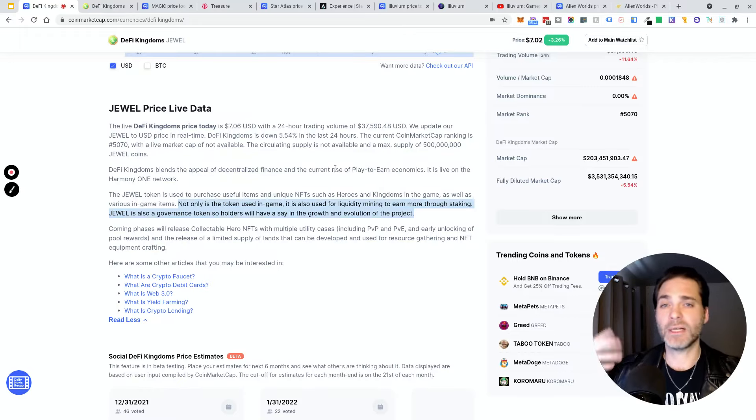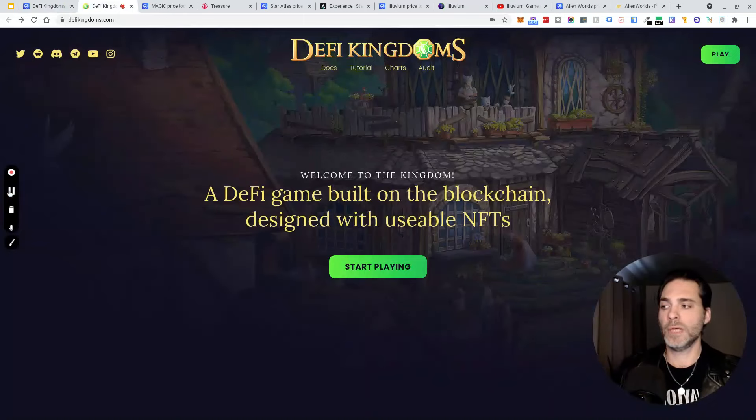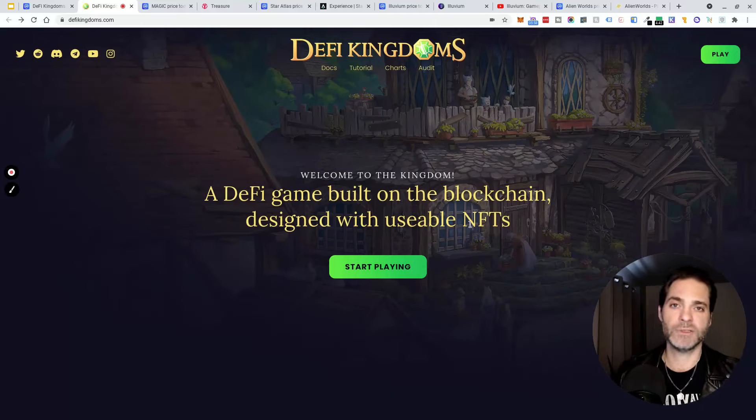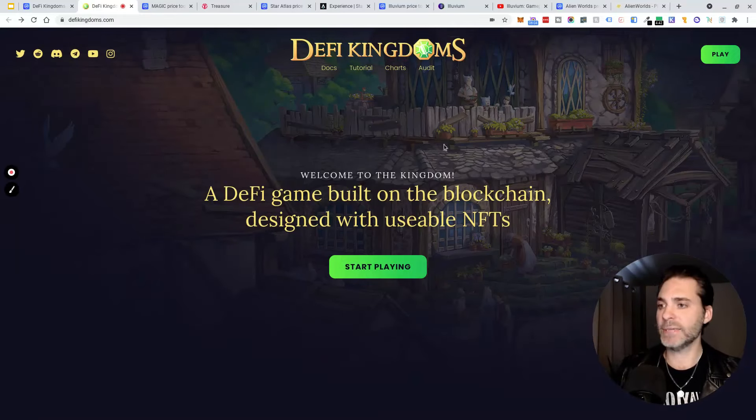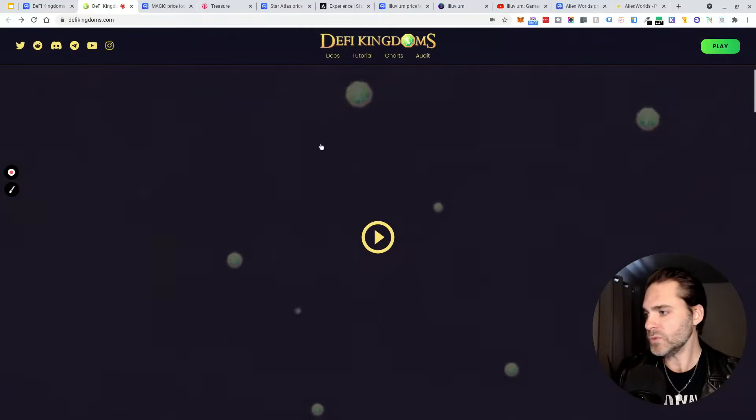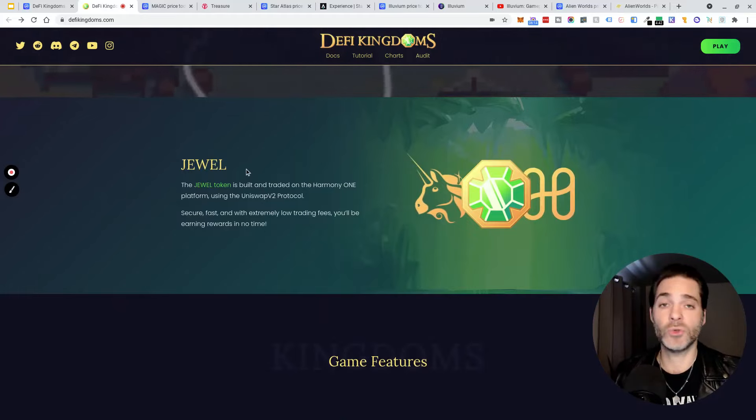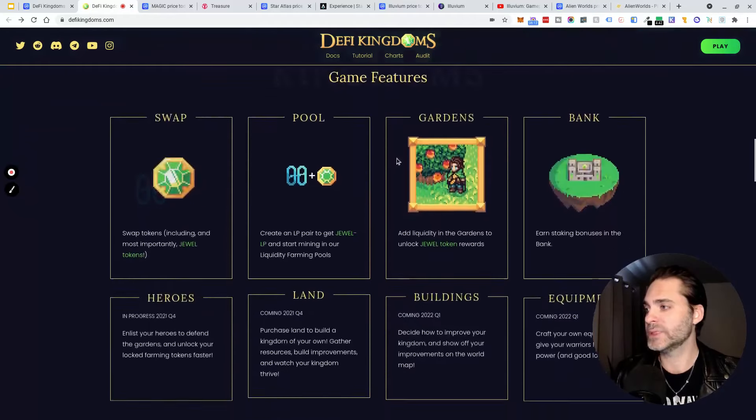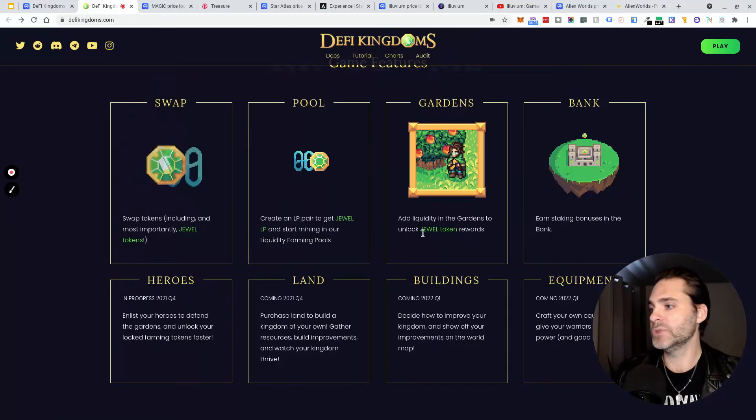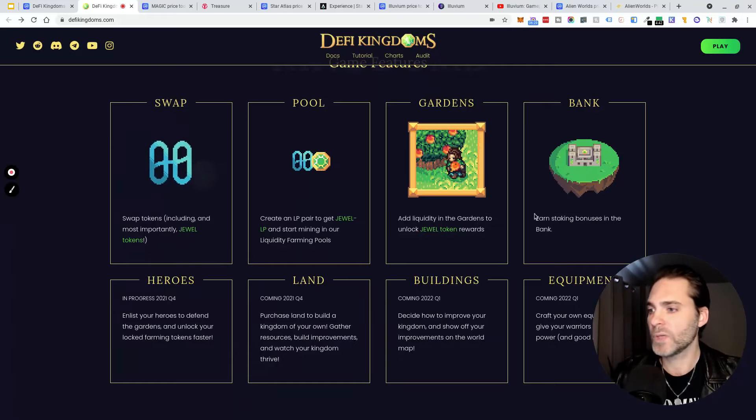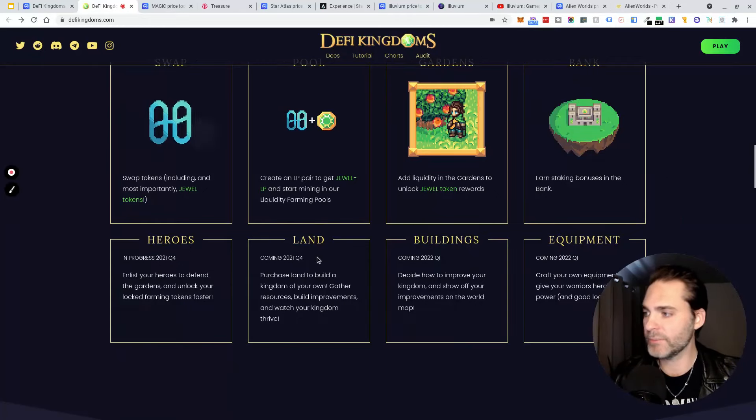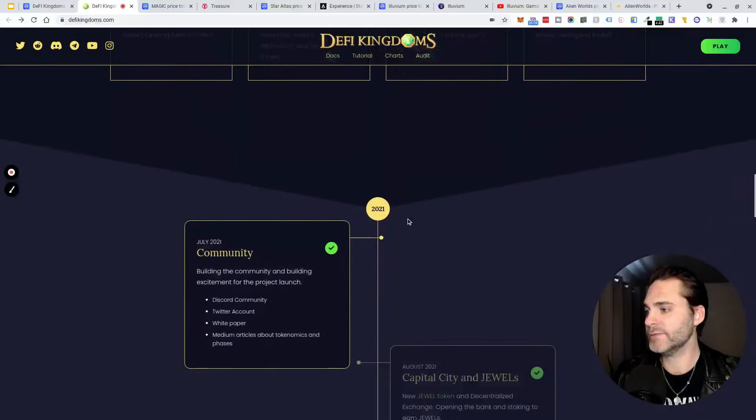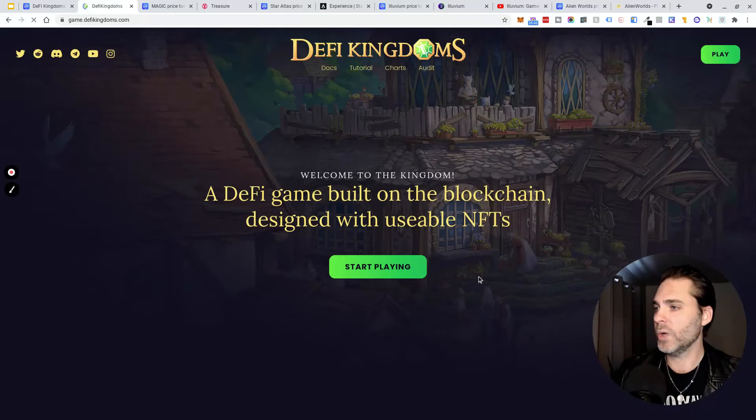To play you just need the Harmony One wallet enabled on your MetaMask and you can start interacting with the dApp. Let's take a look at the website real quick. On the website defykingdoms.com you can see that it's a DeFi game built on the blockchain designed with usable NFTs, so you can buy and earn NFTs and use them in different utility use cases in the game itself. You can start playing it right now, watch a trailer, buy and trade JEWEL right in their swap functionality. You can see there's all different kinds of DeFi ways to earn: you can swap, add liquidity to the pool, farm in their gardens, and earn staking bonuses in the bank. Looks like there's a lot of stuff coming soon like metaverse land and more NFT stuff. They've got a solid roadmap down here.